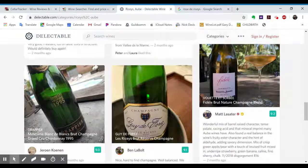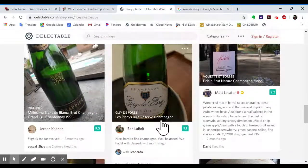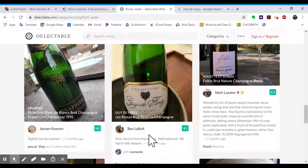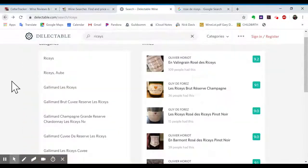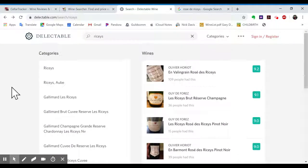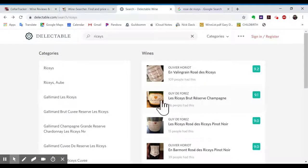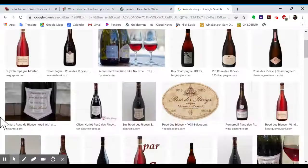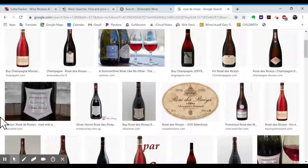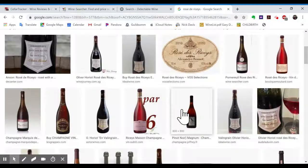Like, we're seeing all these non-Riceys, like, this is from Les Riceys in the Aube of the Champagne. So I prefer, like, this specific search. So Guy de Foret, I wonder if we saw any Guy de Foret over here, Alexandre Bonnet.